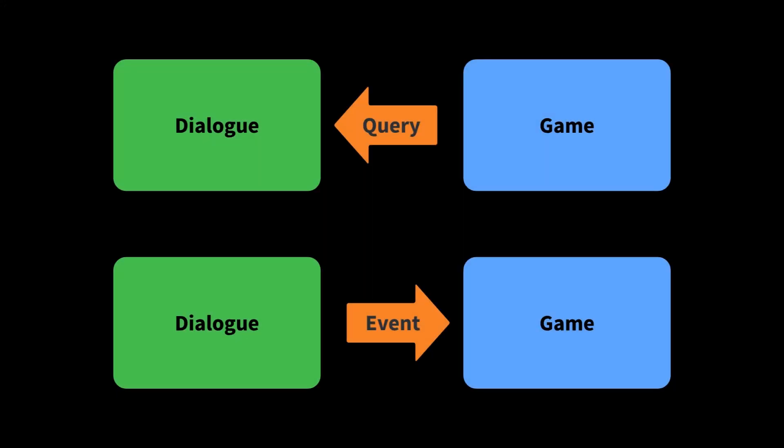The big point here is that queries and events give you the flexibility and control you need to integrate dialogue into the world of your game. If you want information from outside the dialogue, you can make a query to get it. If you want your dialogue to have an impact beyond the confines of the conversation, you can create an event with a desired effect.